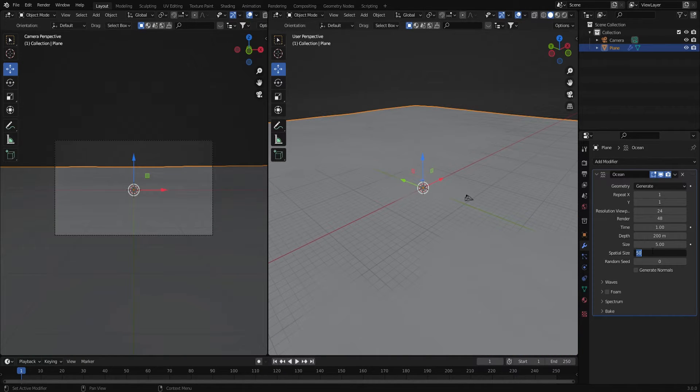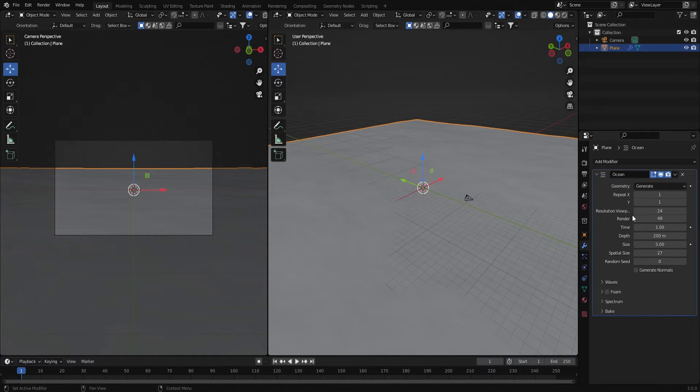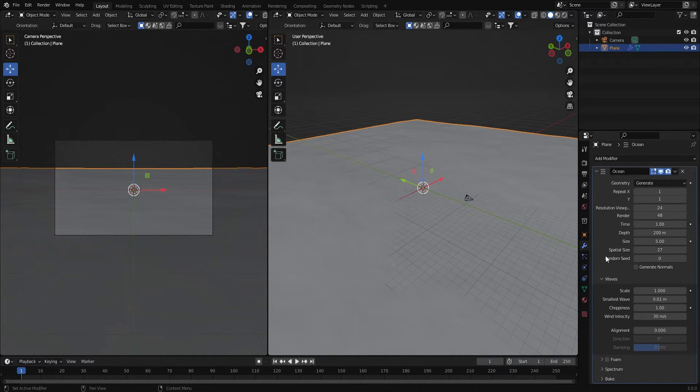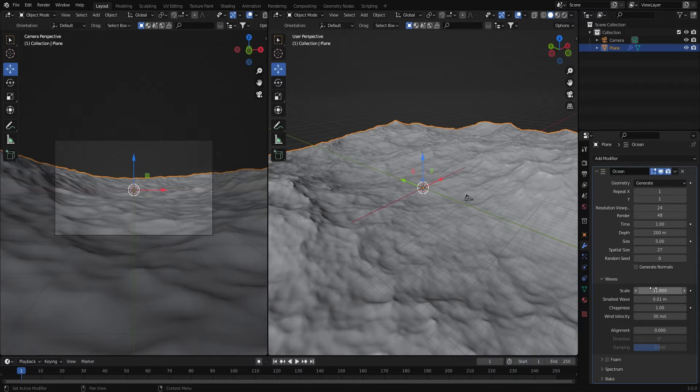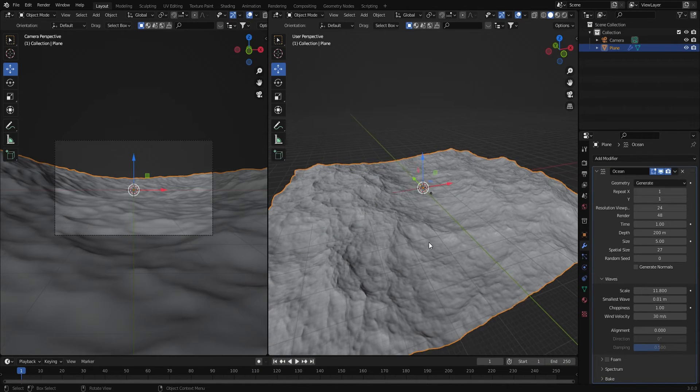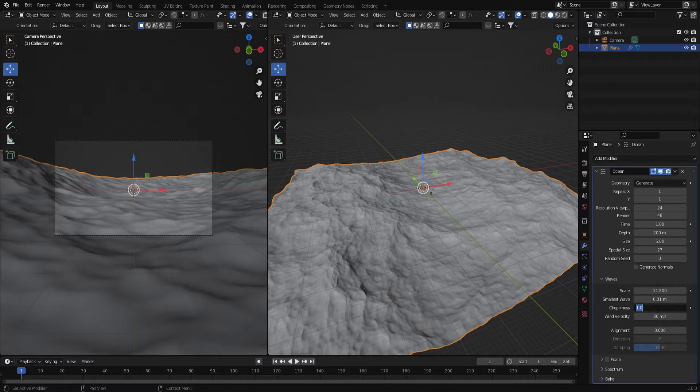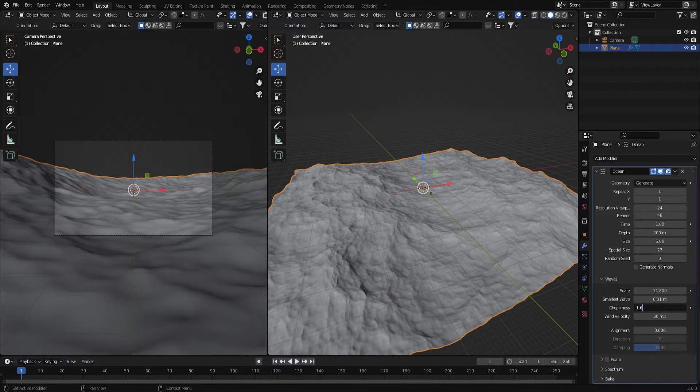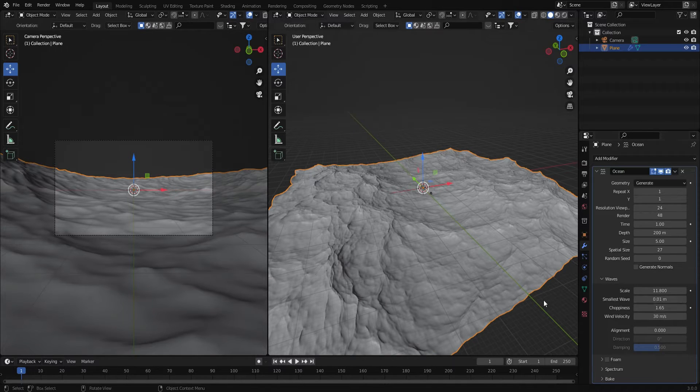Then I set the spatial size to 27. Under the waves tab I had the scale set to about 11.8 and now you can really start to see the texture of the waves. One more thing I'm going to change the choppiness to about 1.65.